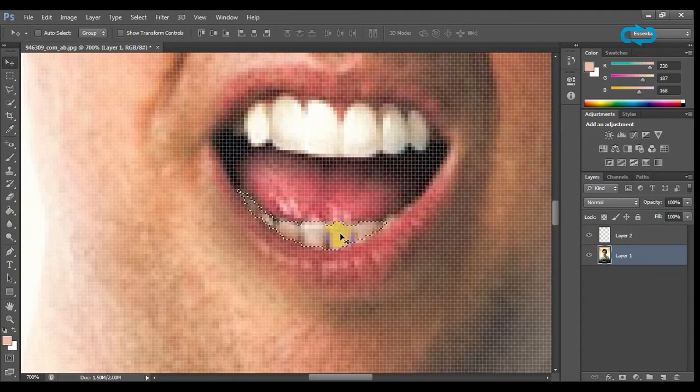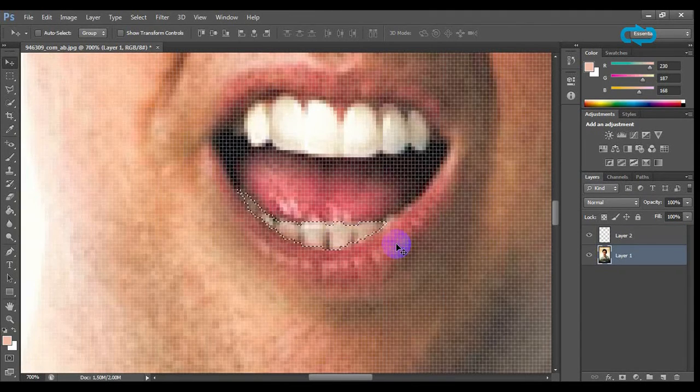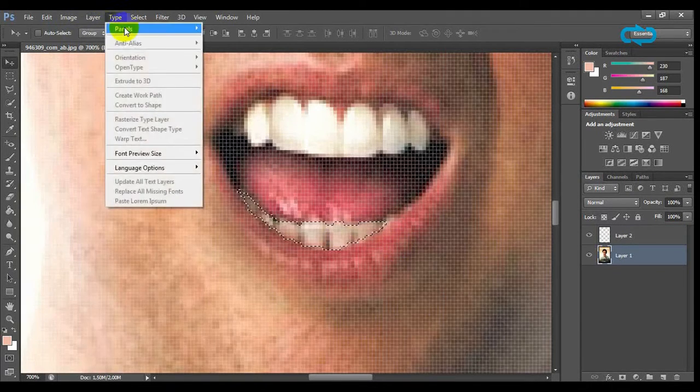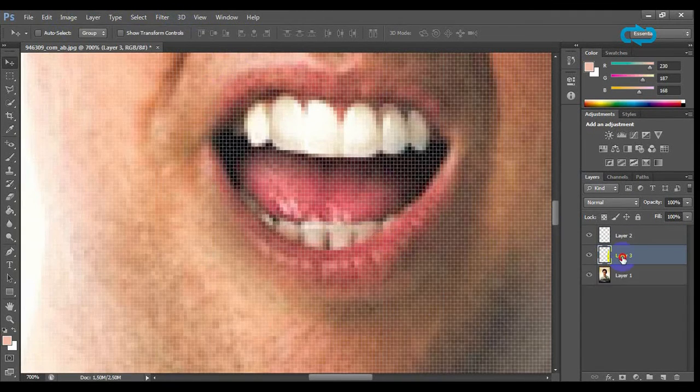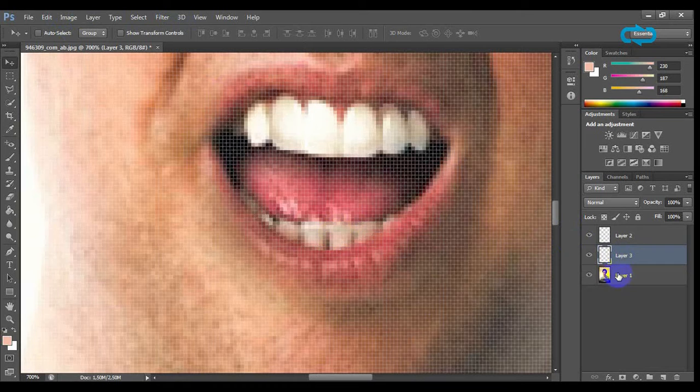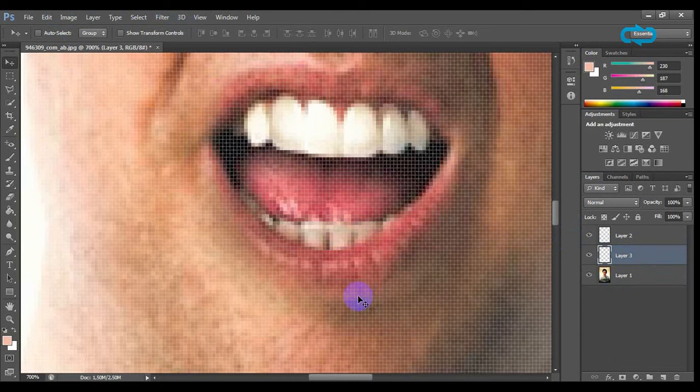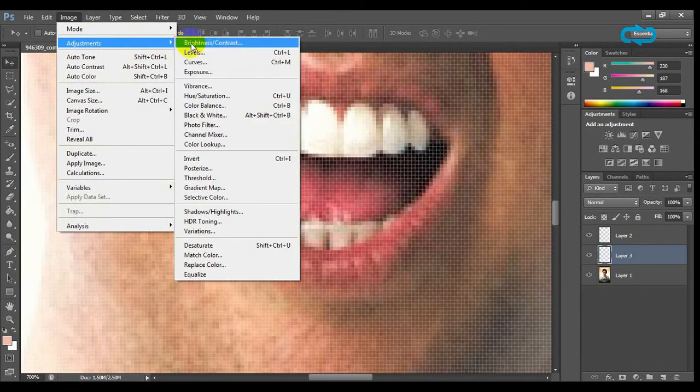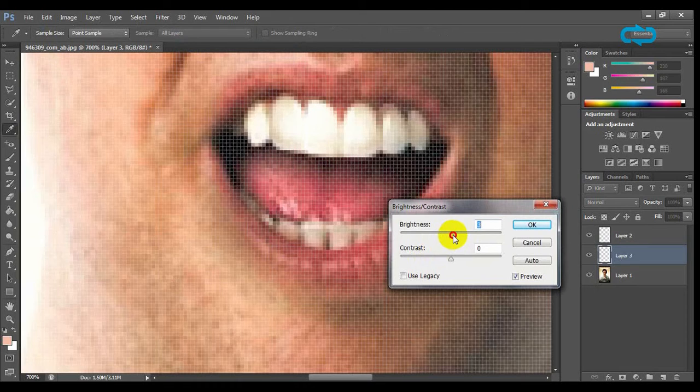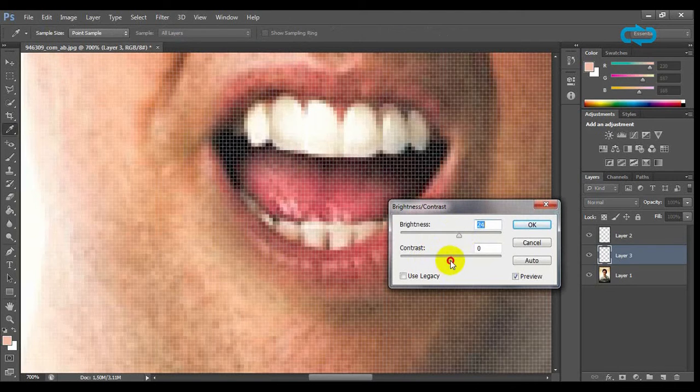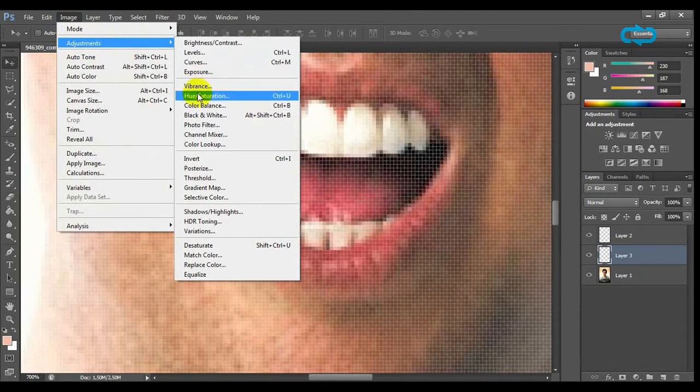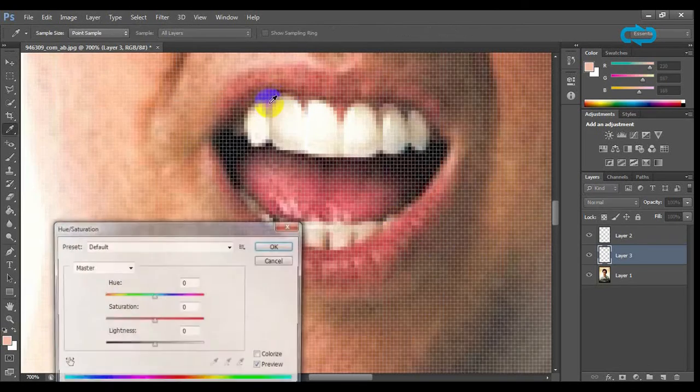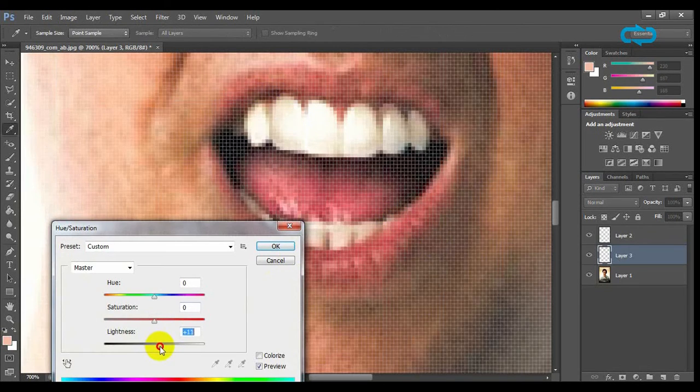Do the same with the bottom teeth and that's it. You now know how to whiten teeth in a few easier steps.